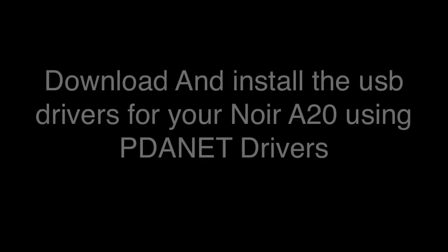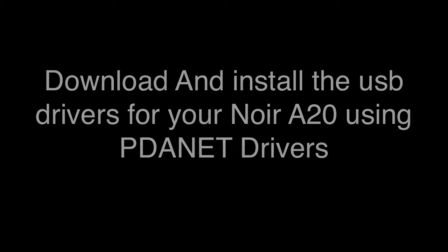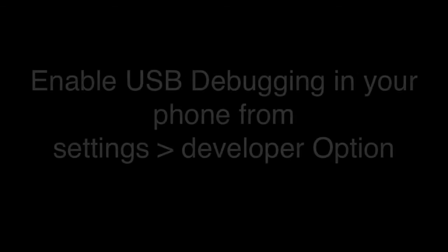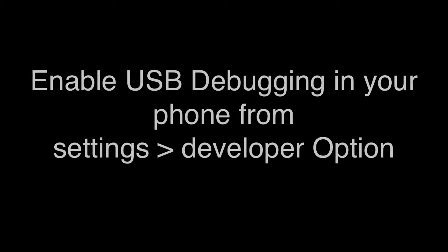Let's get started. Step 1: Download and install the USB drivers for your Noir 820 using PDNet drivers. I'm gonna be putting the link down below in the description. You can click on it and download the PDNet drivers. It will install the USB driver of your Noir 820 into your PC. This is the first and early step.